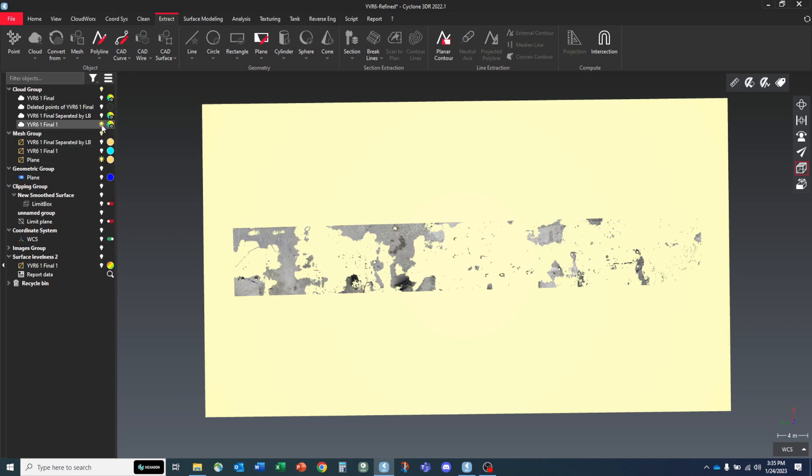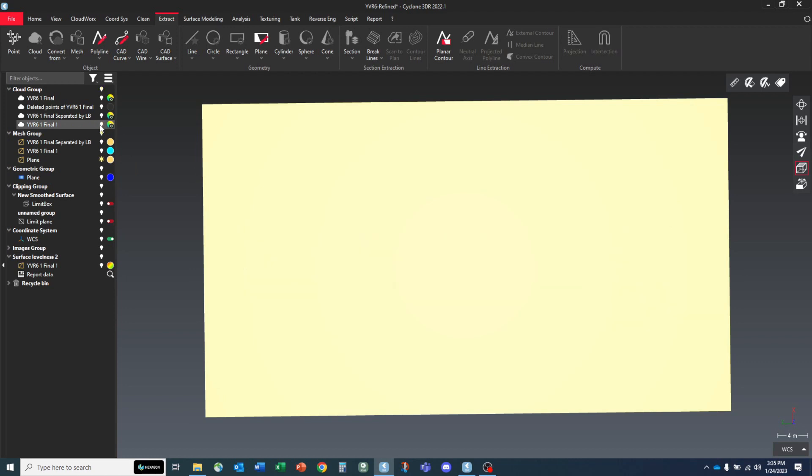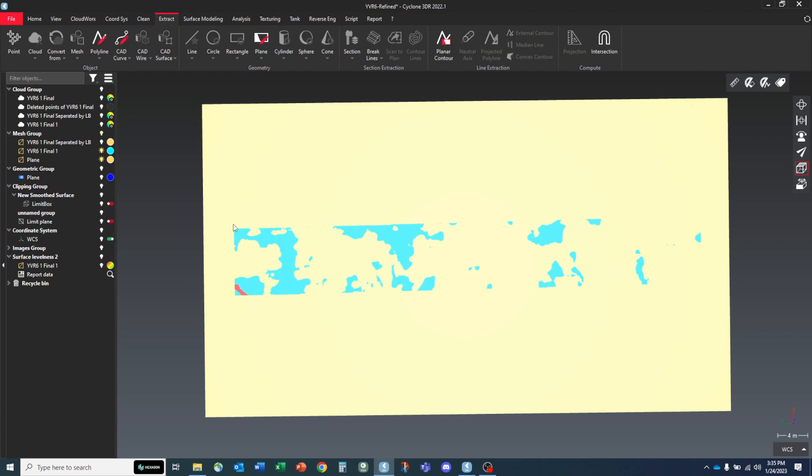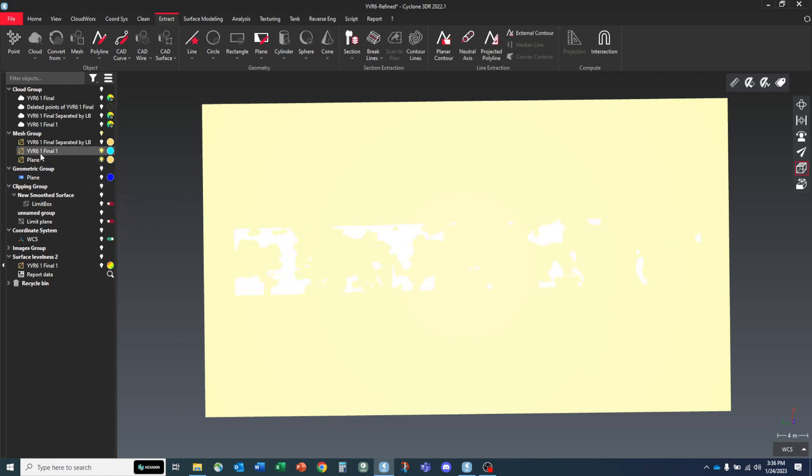Next step, we can go ahead and turn off our point cloud and bring back our mesh group that we've created from our original point cloud. And you can see it's got a very similar look to it in the sense that this flat plane is slicing this undulated plane. And if we want to perform a cut fill on these two, we can just pick both planes.